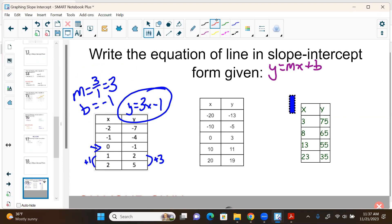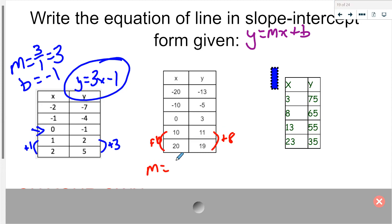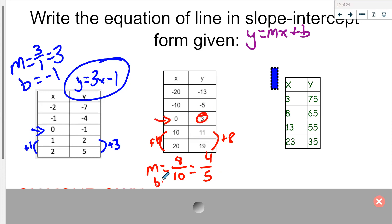Again we're finding our m and our b. Find easy ones: 11 to 19 — I add 8; 10 to 20 — add 10. So m equals change in y over change in x, which is 8 over 10, simplifying to 4 over 5. To find b, I find where x is zero — b is 3. So my equation is y equals (4/5)x plus 3.